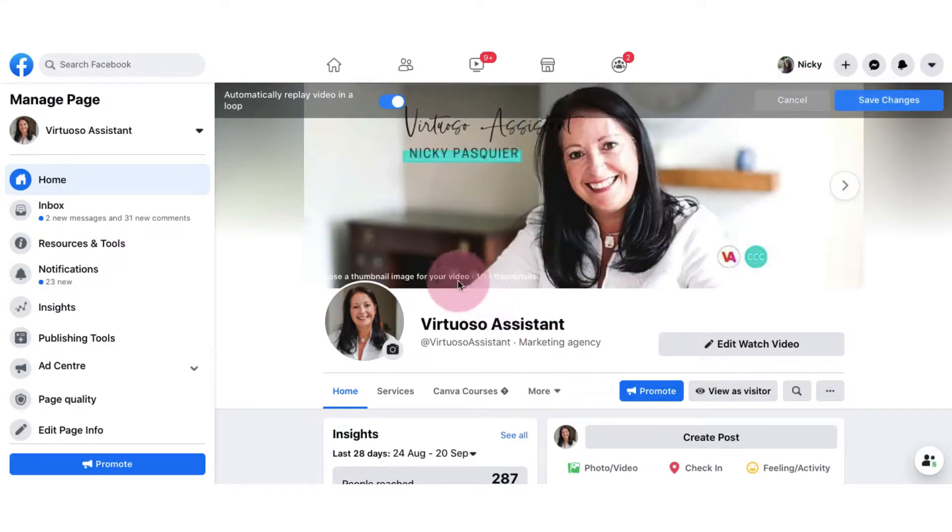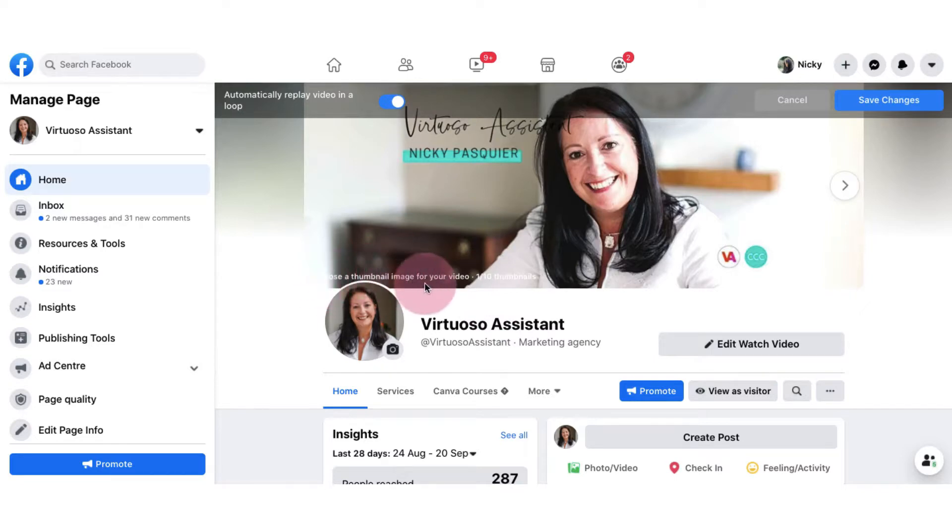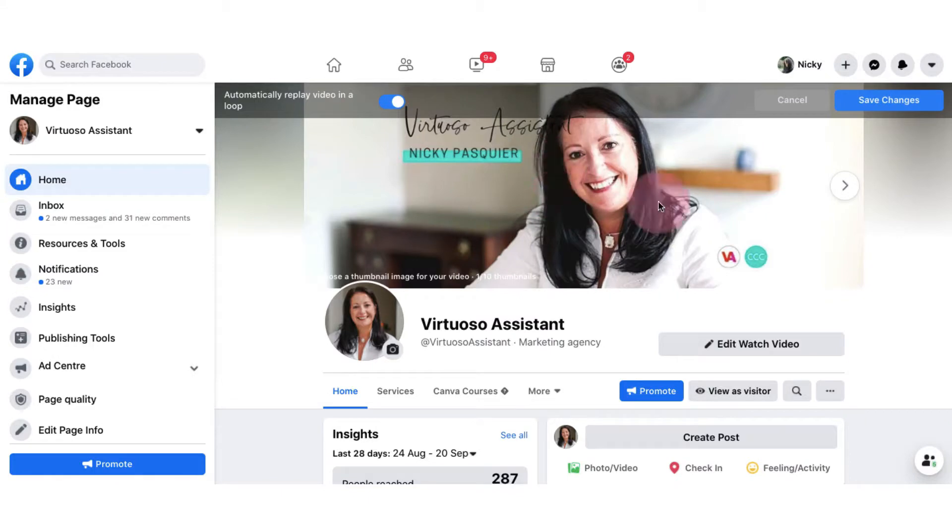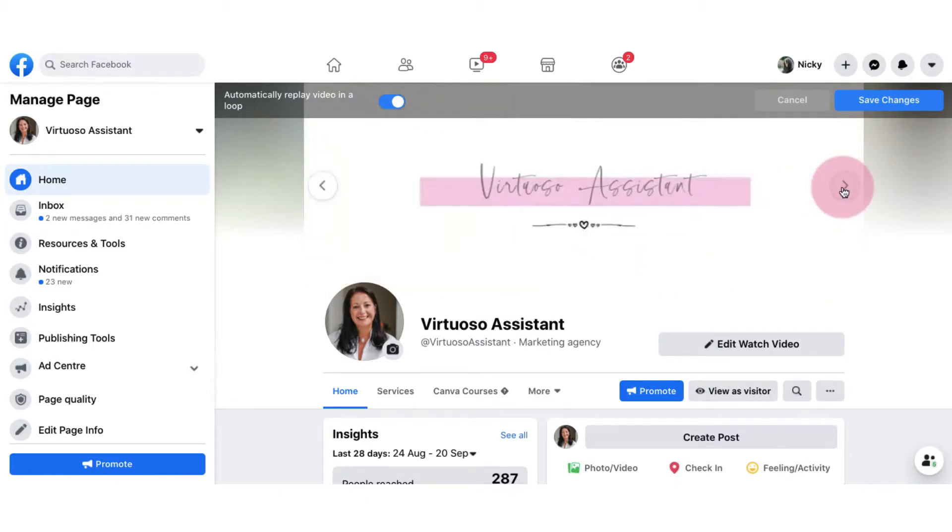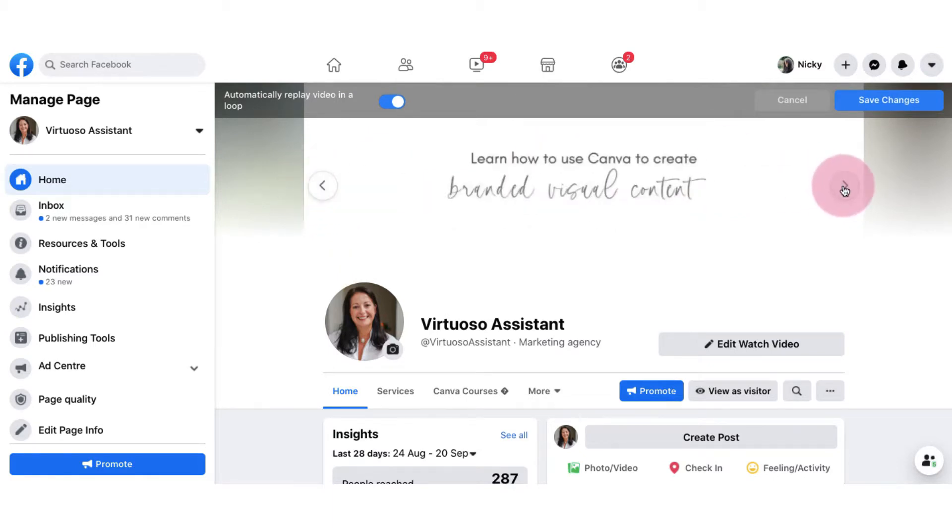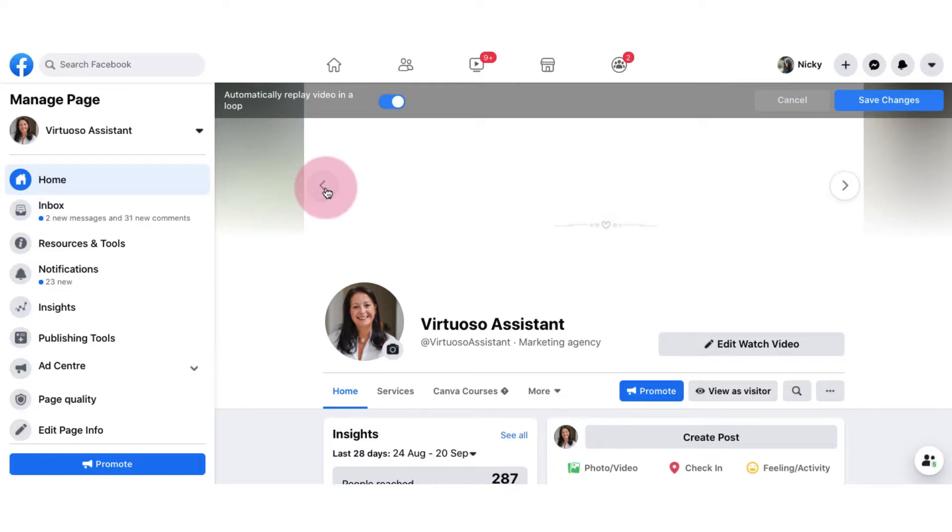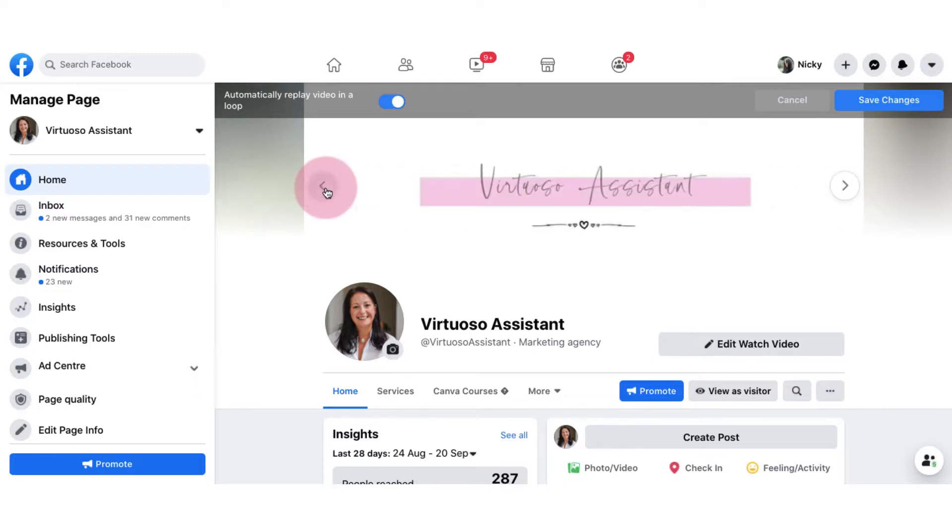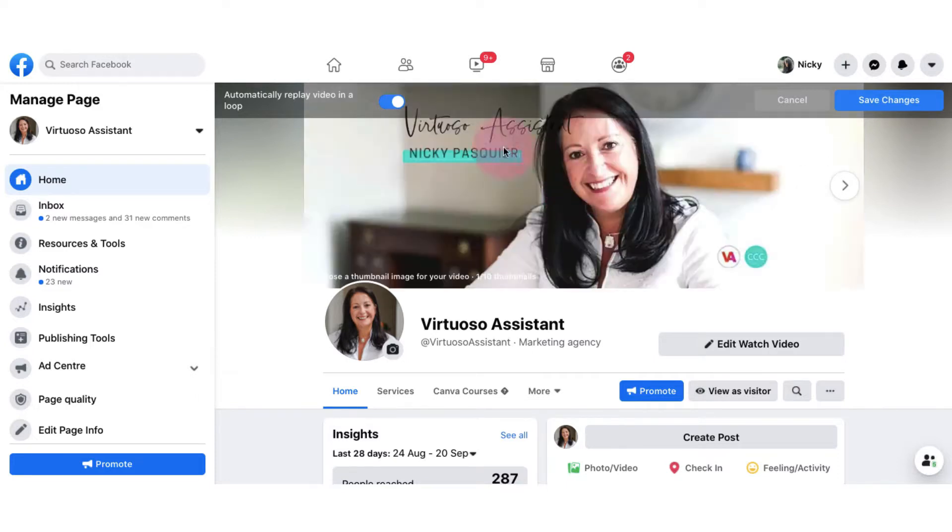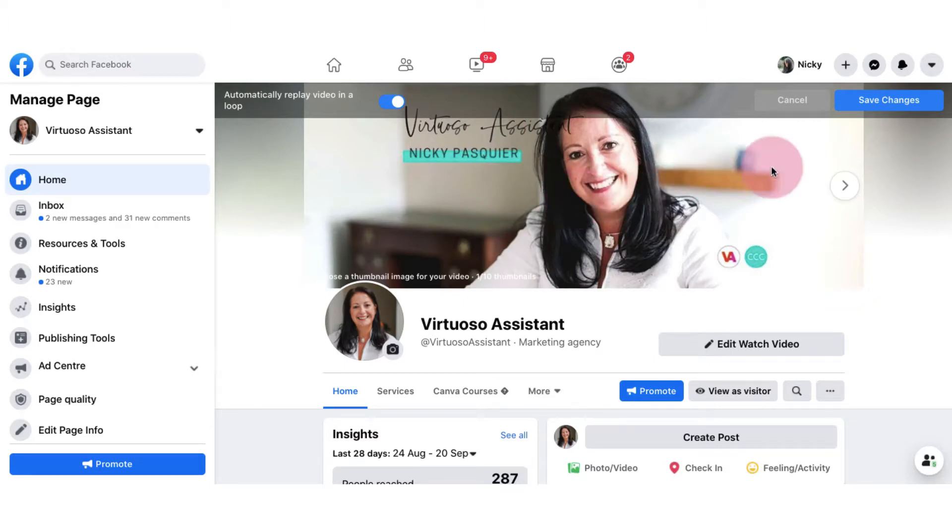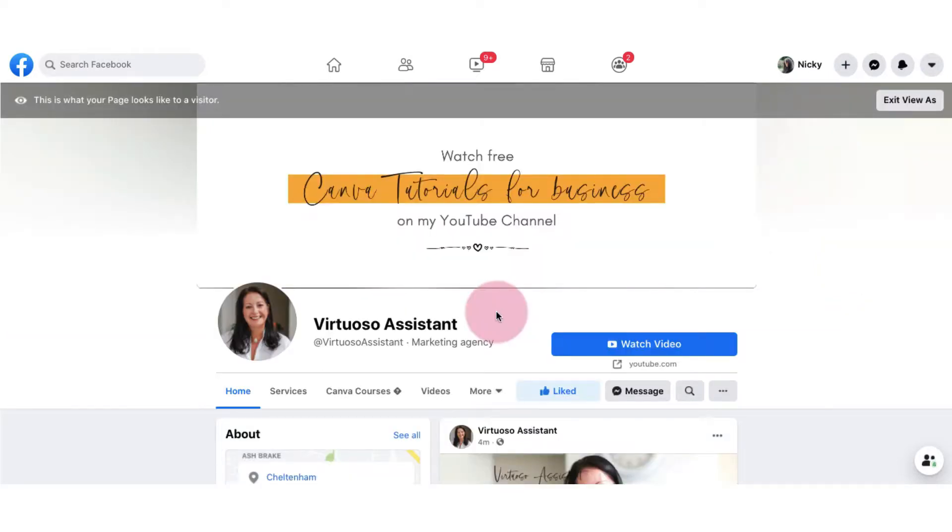You won't be able to read this but down here it says choose a thumbnail image for your video so you can choose one of the images you've uploaded from your video to act like a thumbnail image so you can scroll through using these side arrows here to select whichever one you want and obviously I want to select this one. I don't need to do anything else so all I need to do now is save changes and there is my beautiful video taking pride of place at the top of my Facebook page.